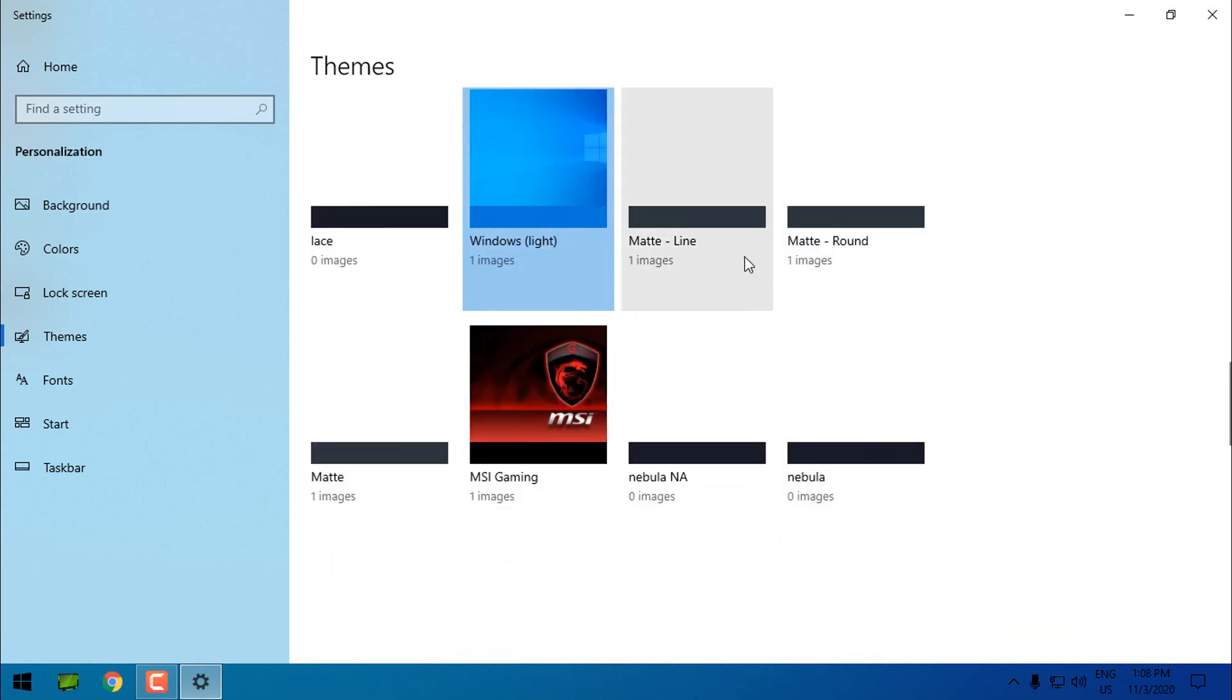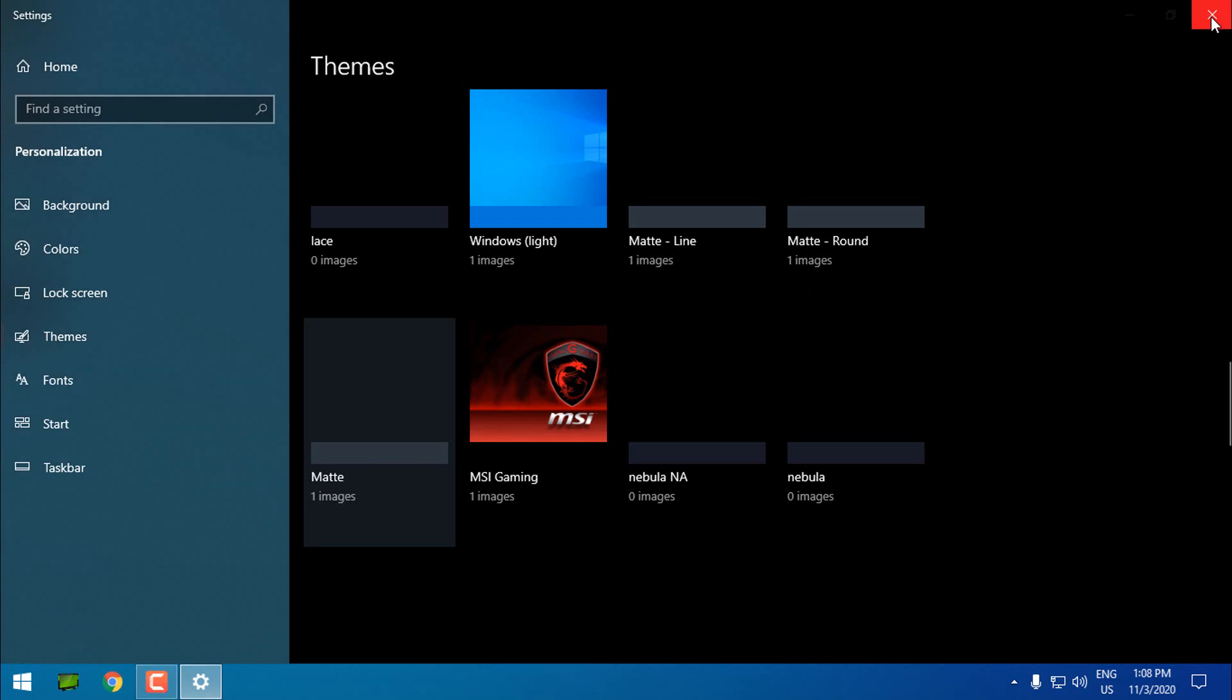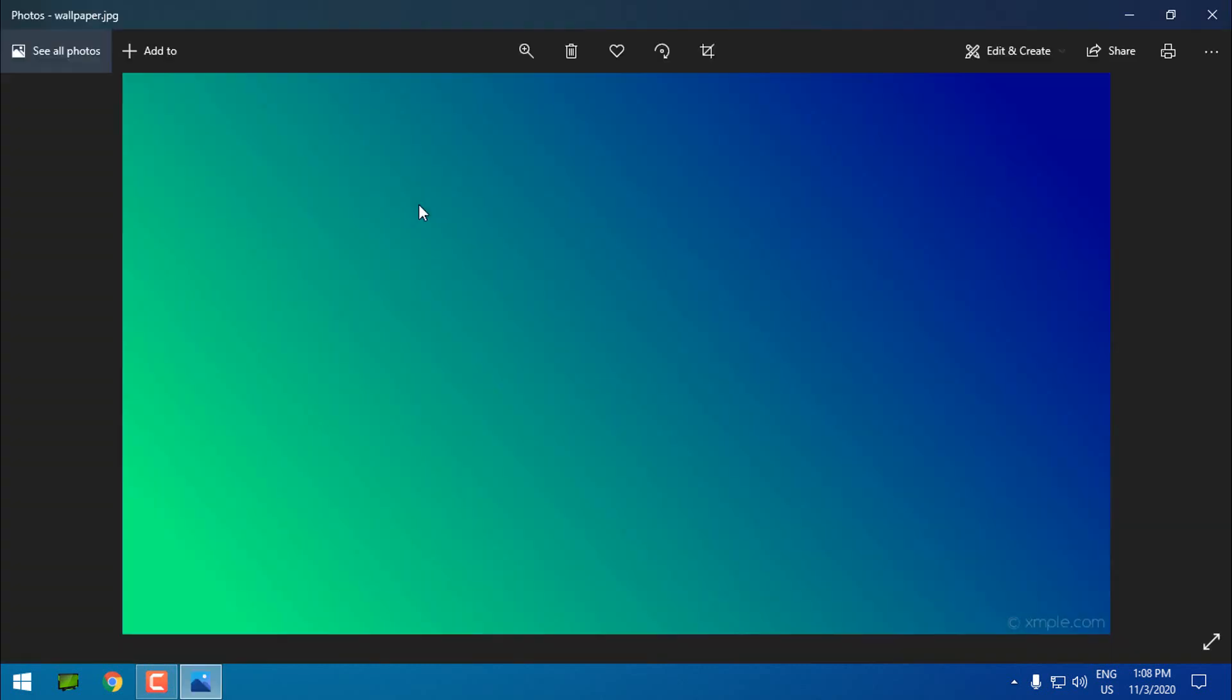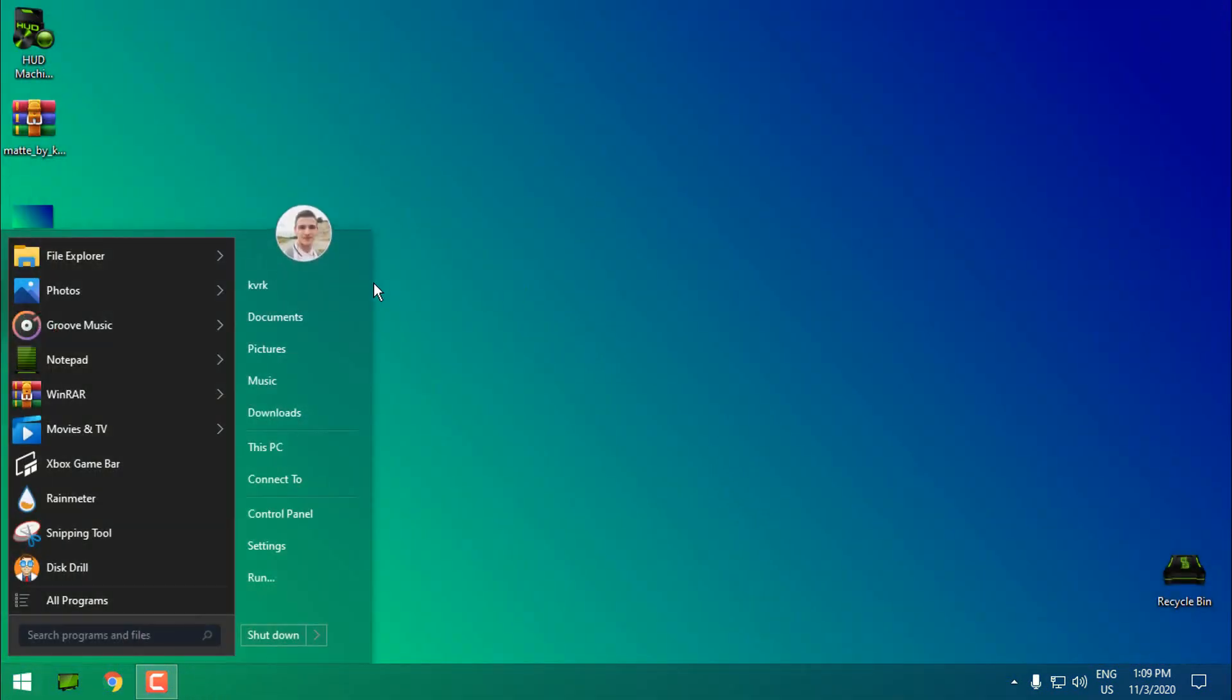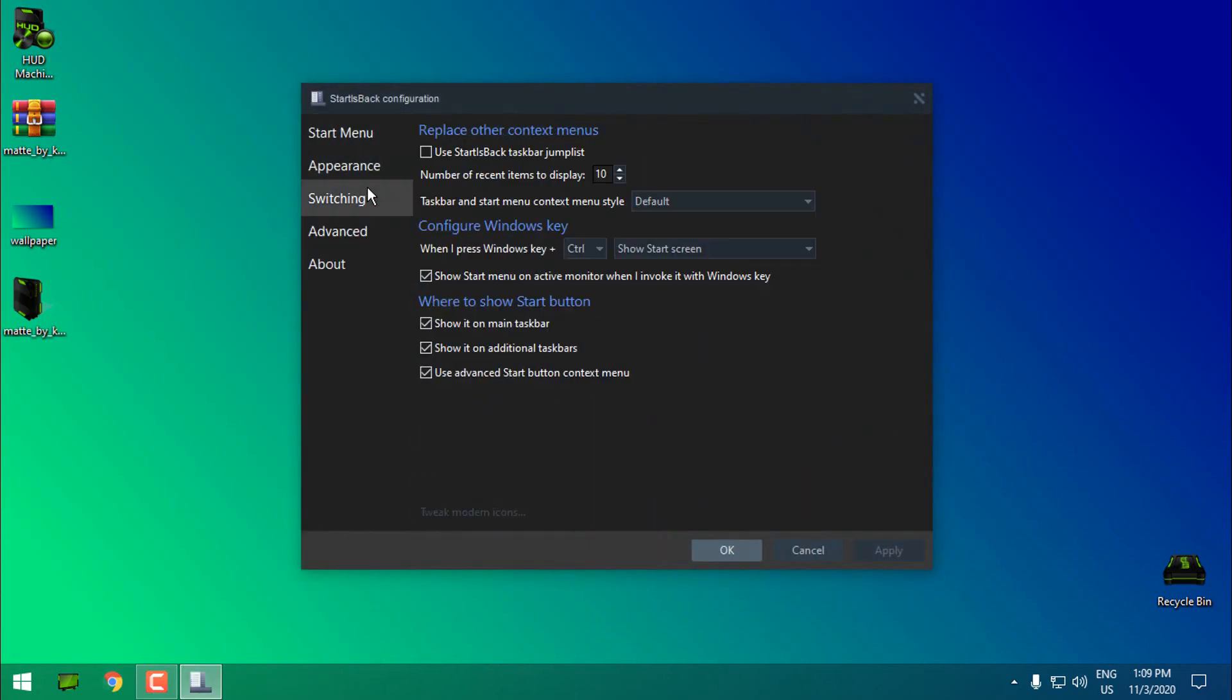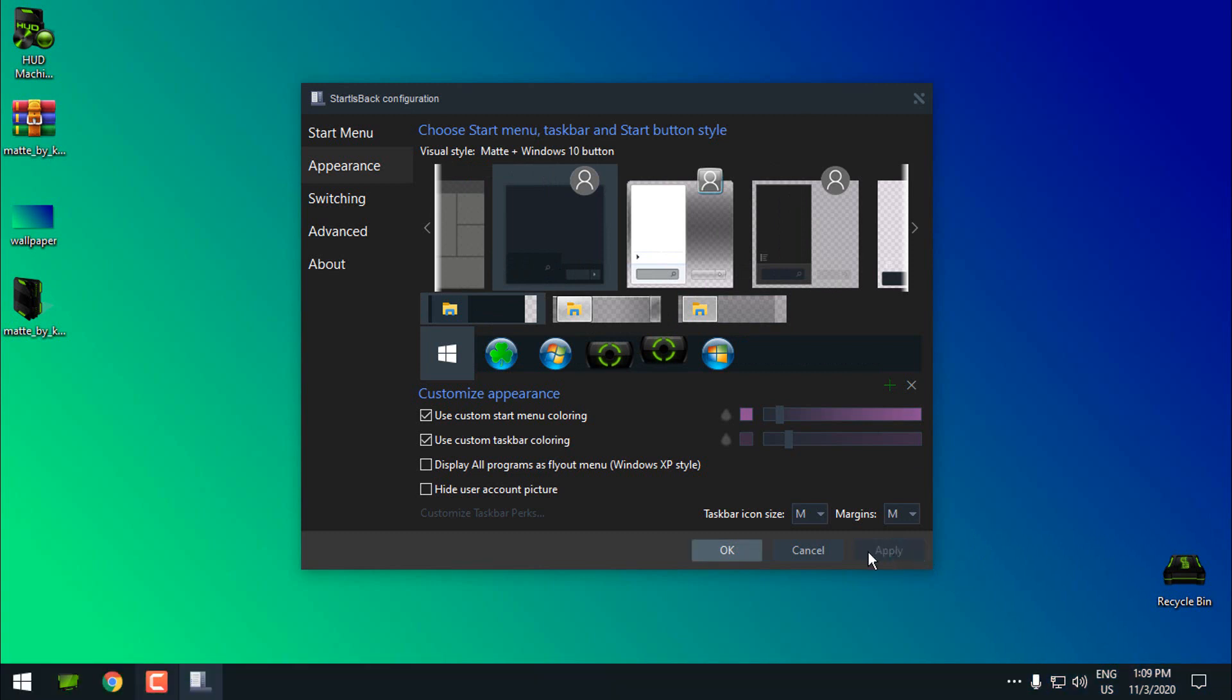We have three different visual styles. I will choose this one. Now I will set this wallpaper to my background. Okay. Now I will go to the StartIsBack properties, appearance, and from here I will select custom start menu and taskbar. I will click apply.